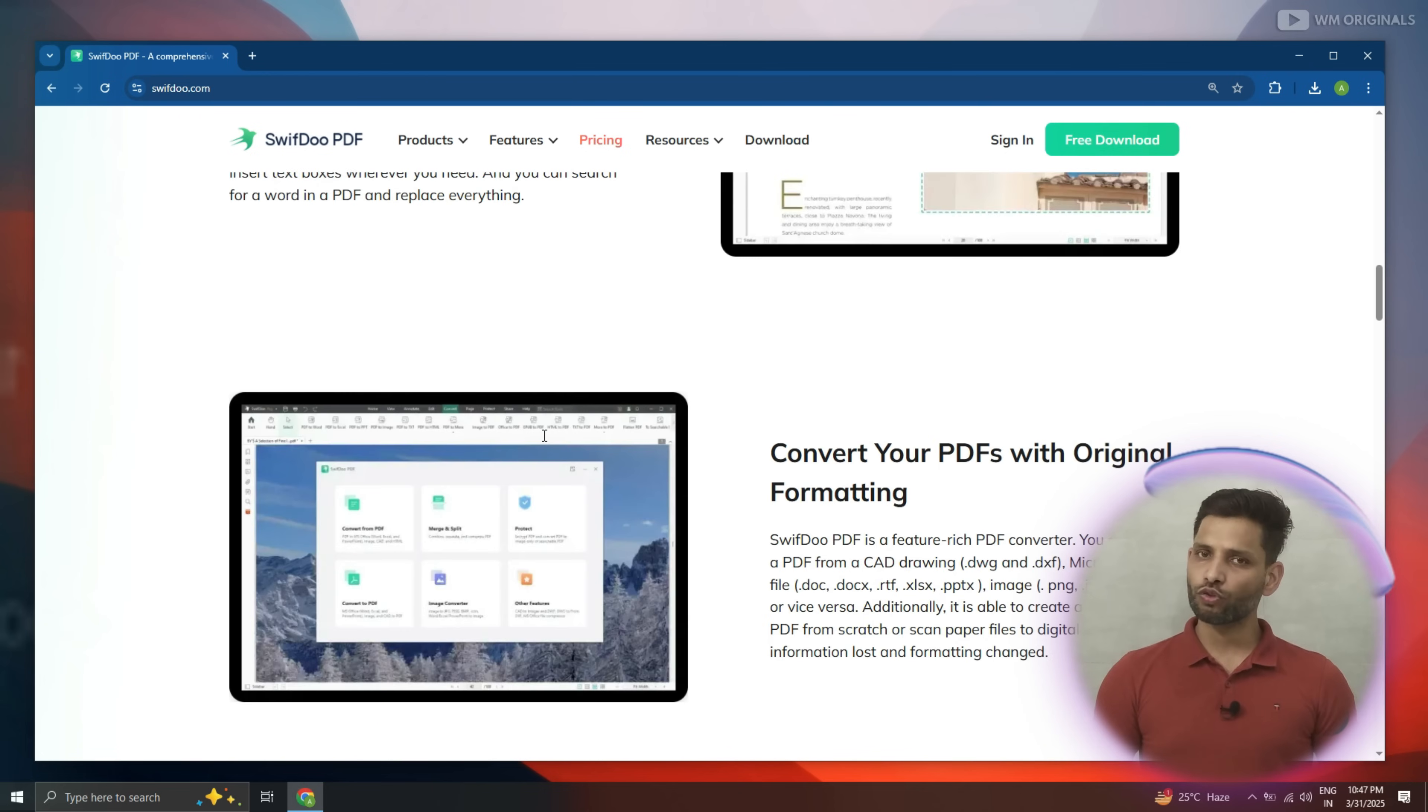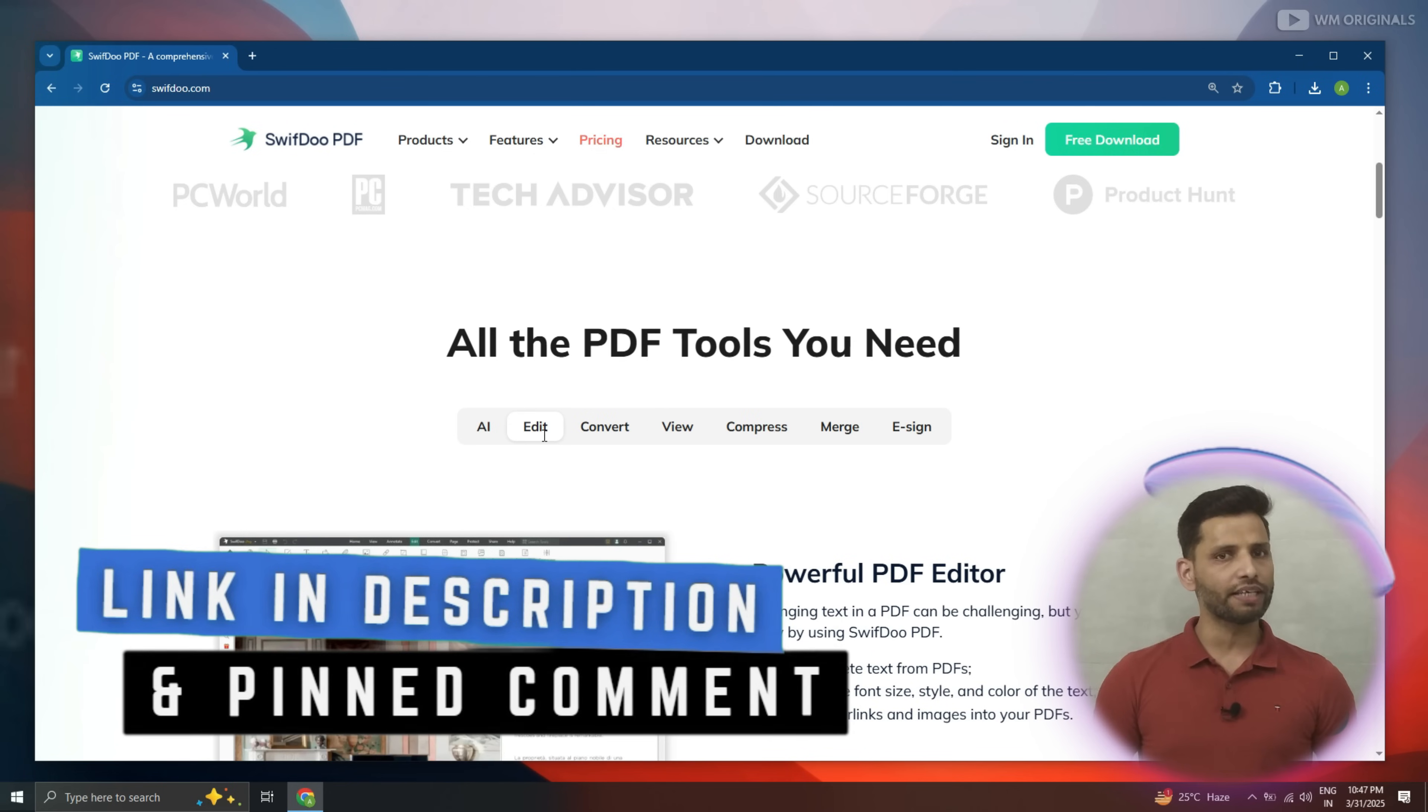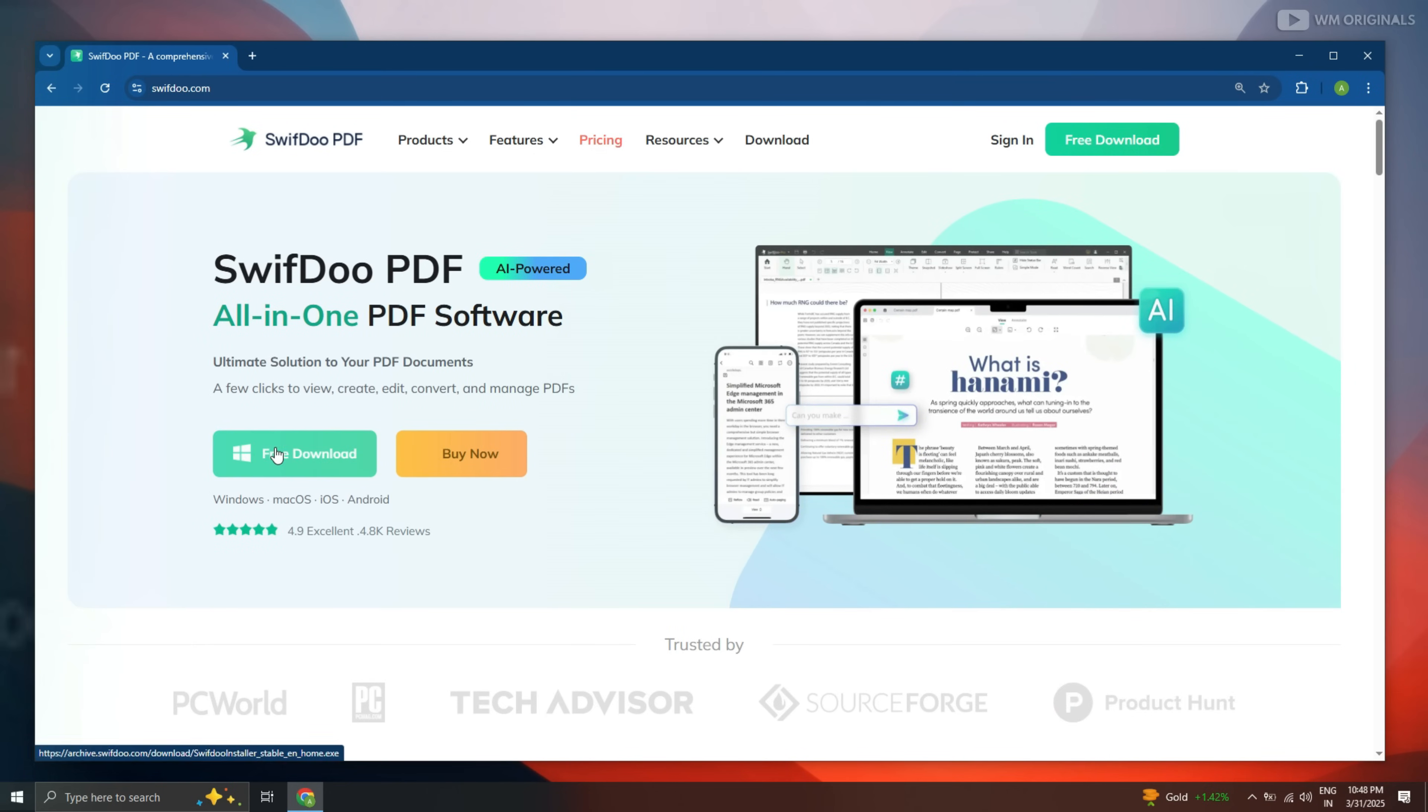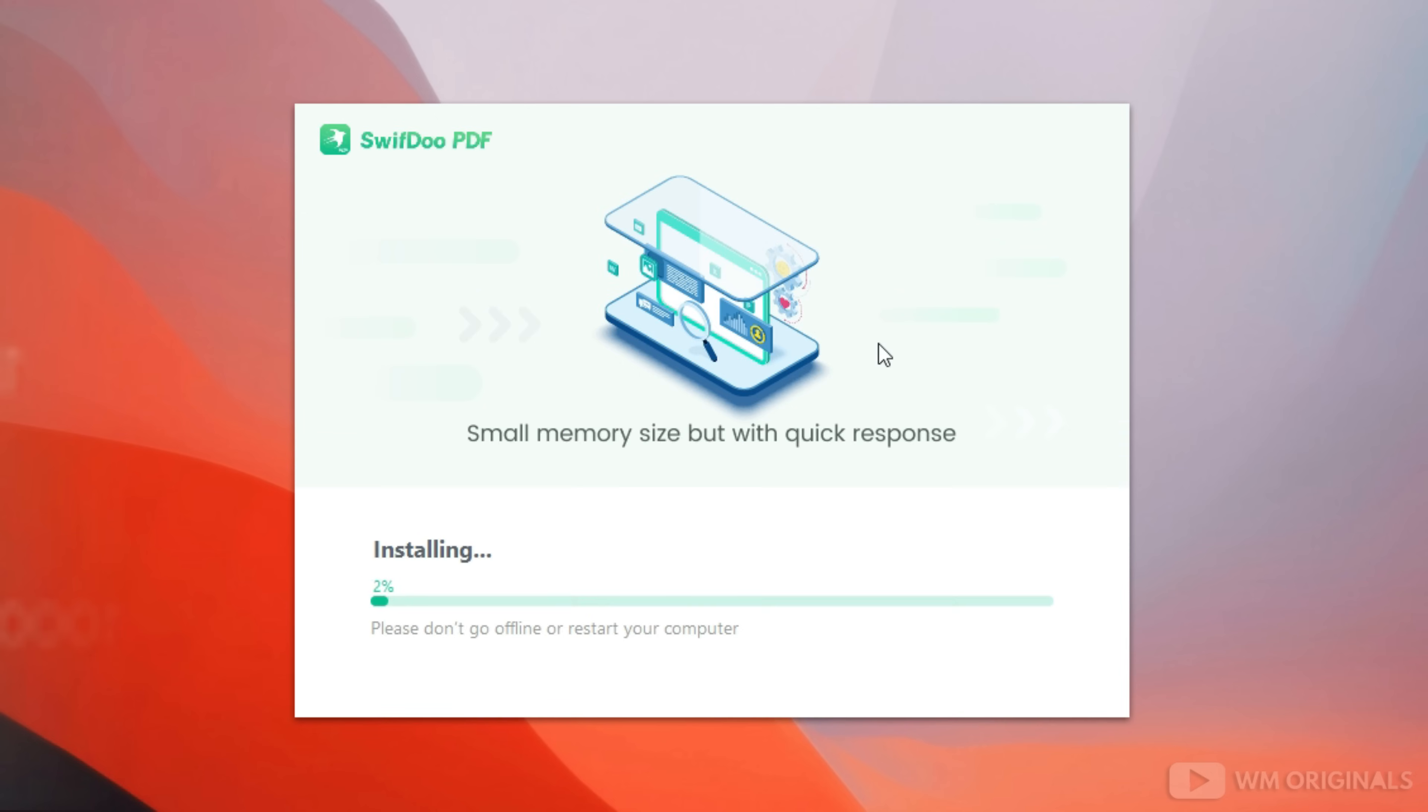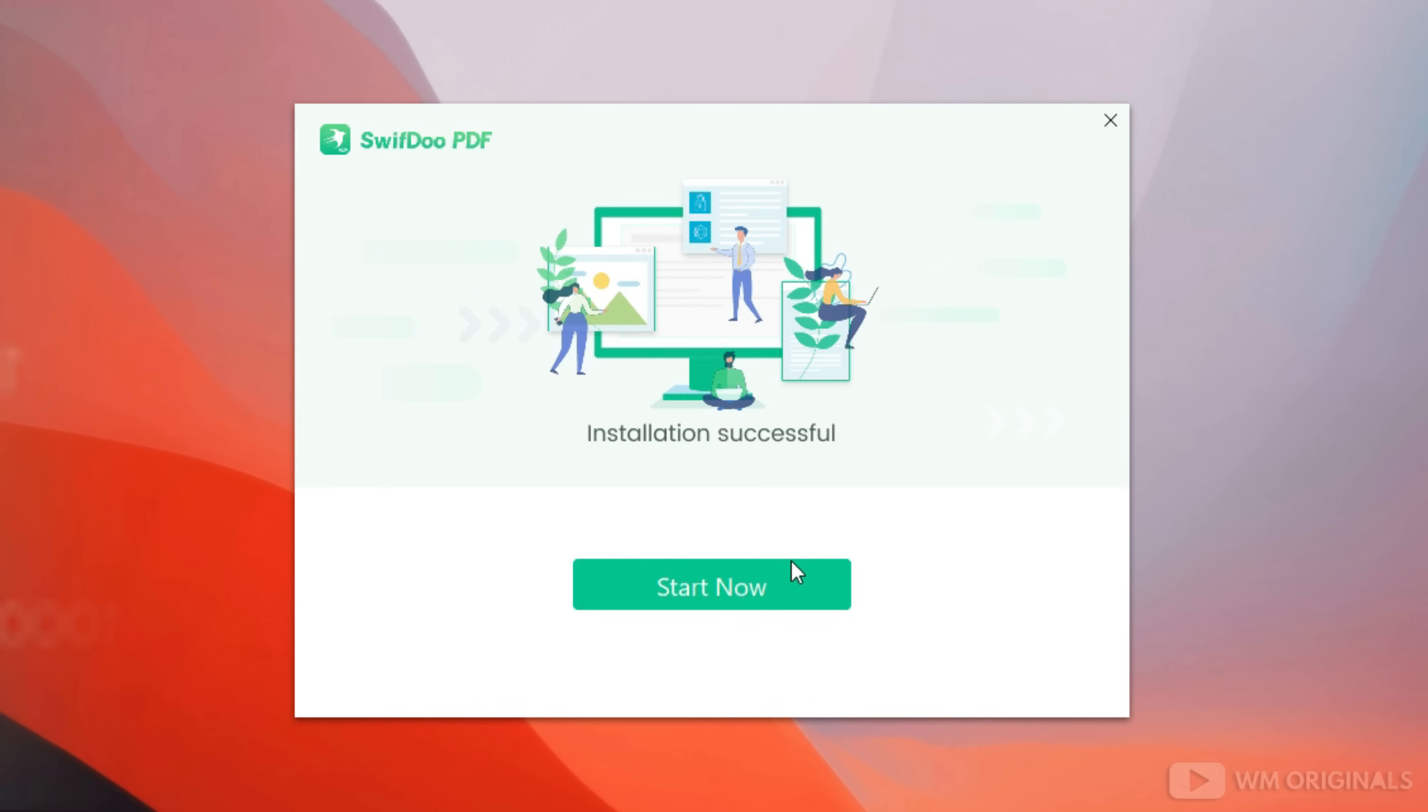Let's give it a try. Simply follow the links in the description and pinned comment to visit Swiftdo PDF editor official website. Now click free download. It starts downloading and once Swiftdo PDF editor free download completes, click on it to start the installation process. Follow the steps to complete the installation.